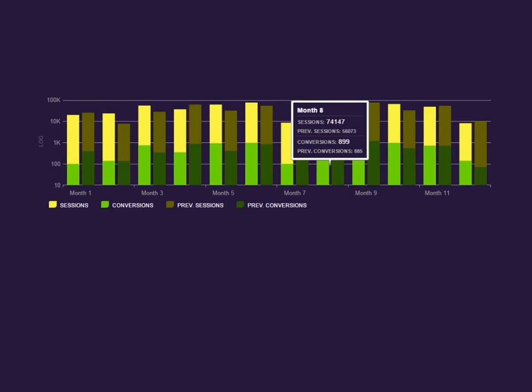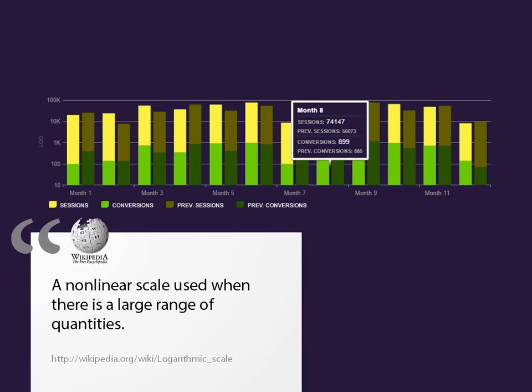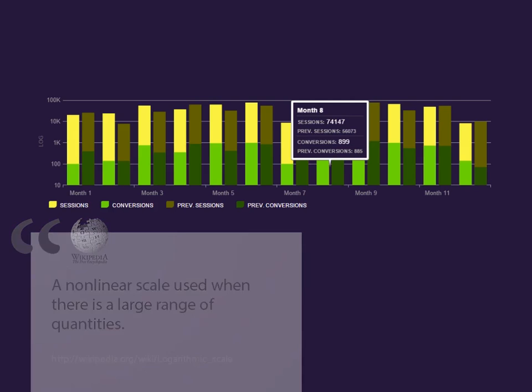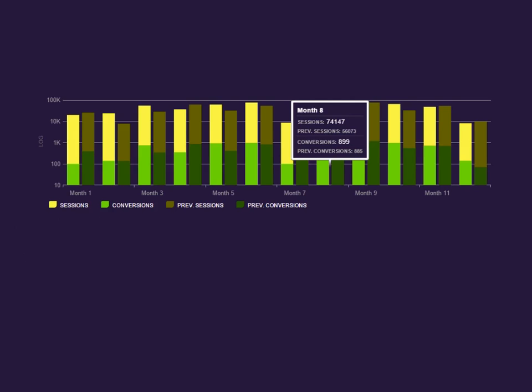Let's start with the axes. The y-axis is numeric and formatted using the logarithmic scale. If you're not familiar, Wikipedia defines the logarithmic scale as a nonlinear scale used when there's a large range of quantities. And that's exactly what we have here.